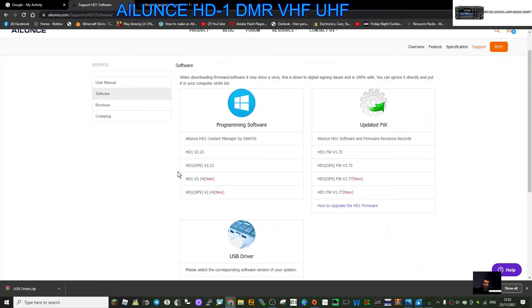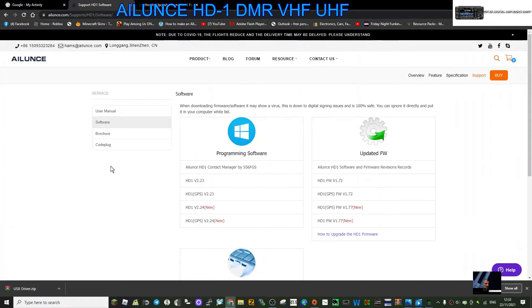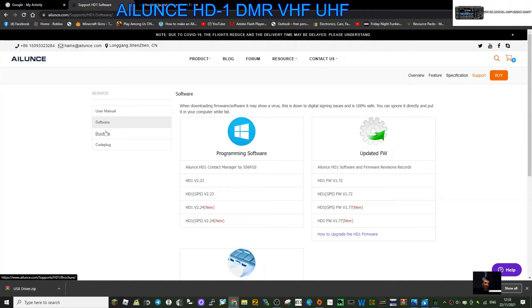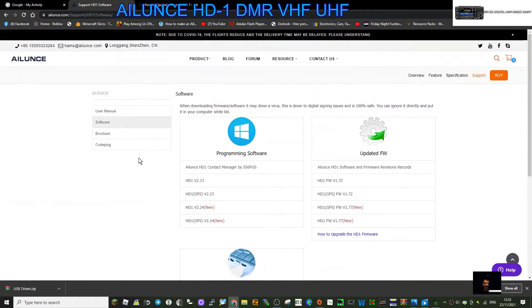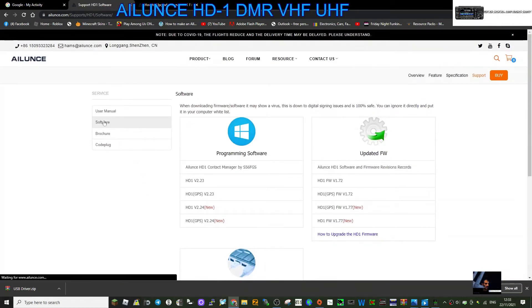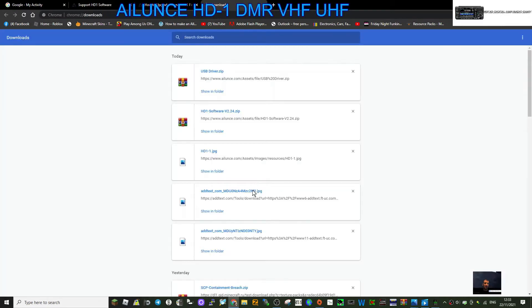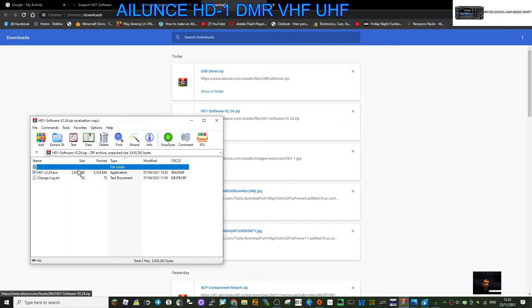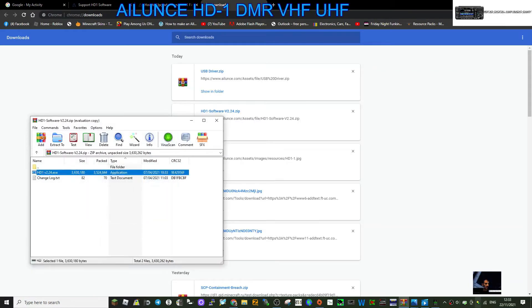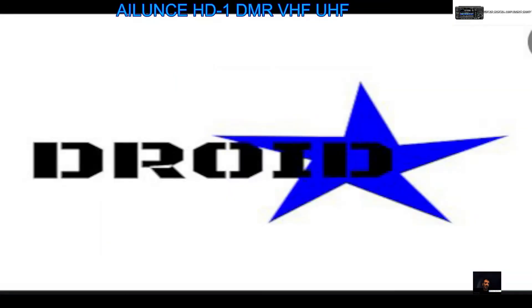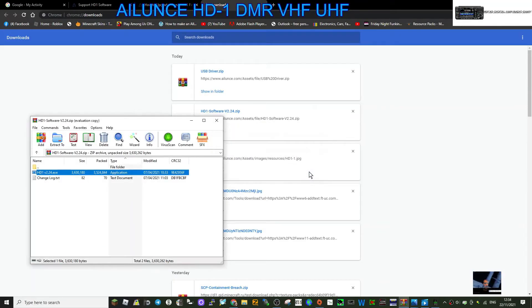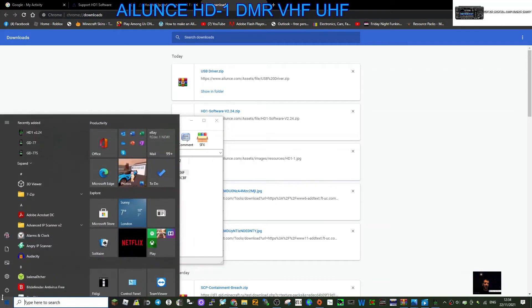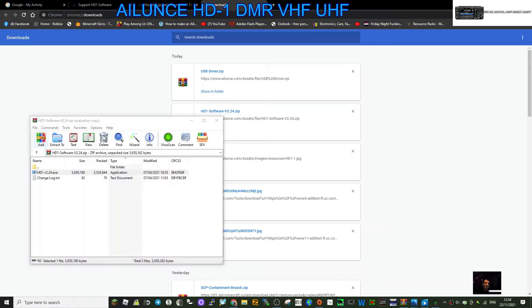USB driver we'll look at that as well. And we'll hit software as well - that'll be the programming software. Let's just double click it. Show all, we've already got the software here so we'll just click that and we'll run it. Although I've already run it to be honest, but let's run it anyway. See what happens. Yes, oh it's already on your system. So we'll cancel and then we'll just go to where it is, which is here - look, HD-1.